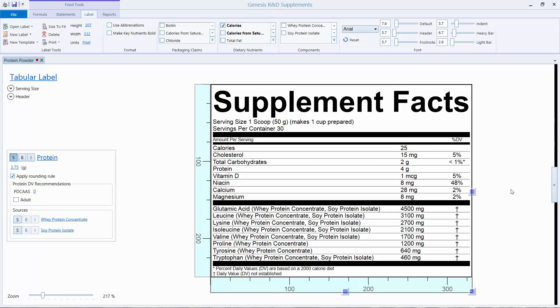In this tutorial, we are going to talk about putting the %DV protein on a supplement facts label for the Genesis Supplement software.